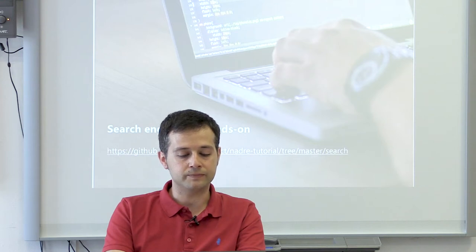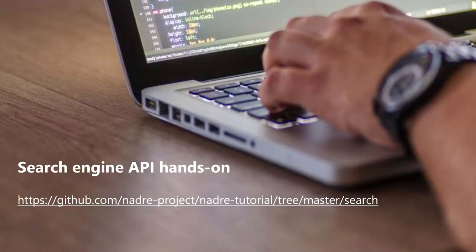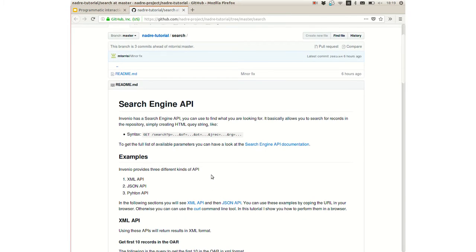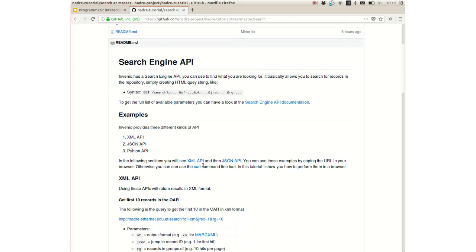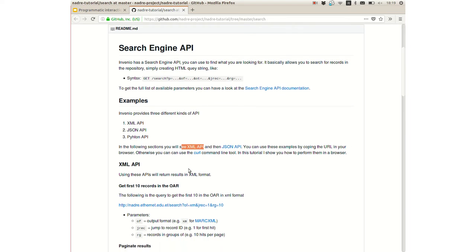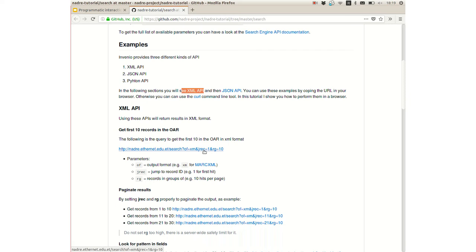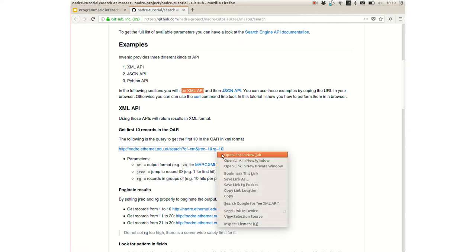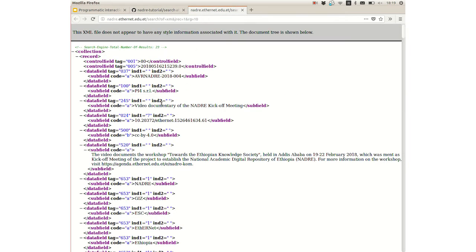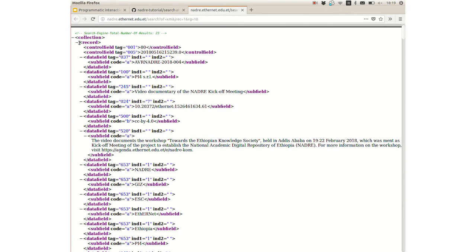Now let me show the Search Engine API in action. We'll see the XML API directly from a browser and the JSON API through command line tools. Here we have the NADRE tutorial repository. For the XML API hands-on, we'll use the same queries highlighted in the slides. For example, the query to get the first 10 records in the NADRE repository — let me open it in another tab.